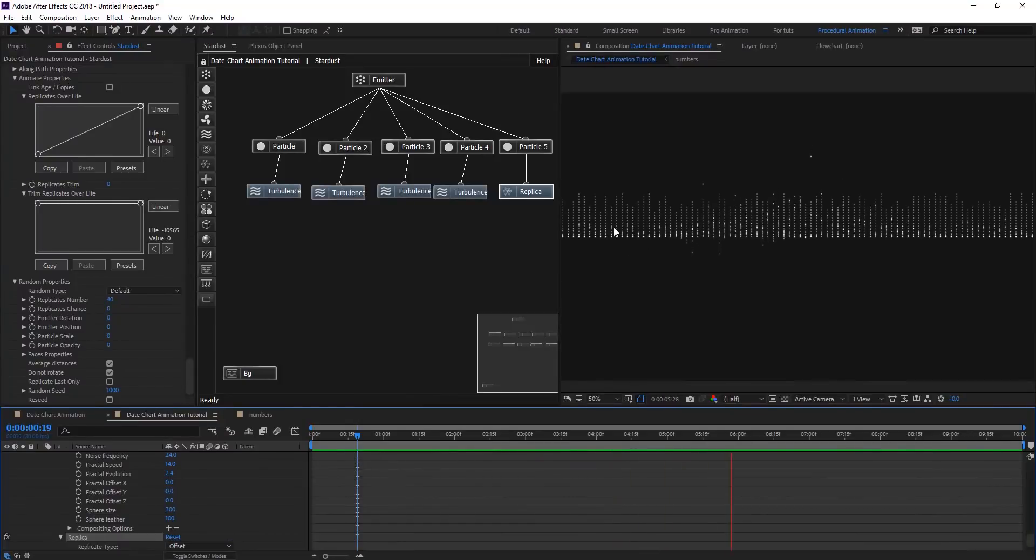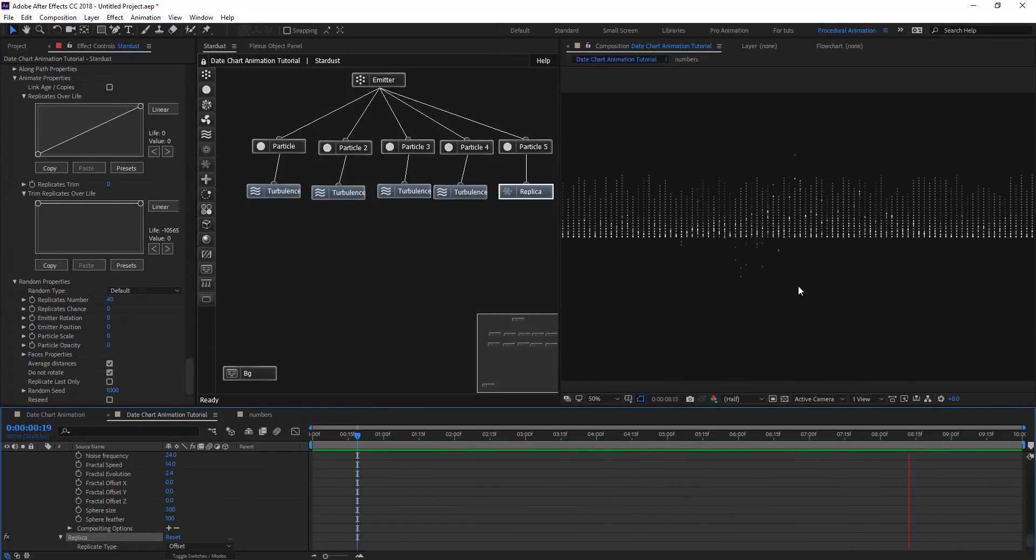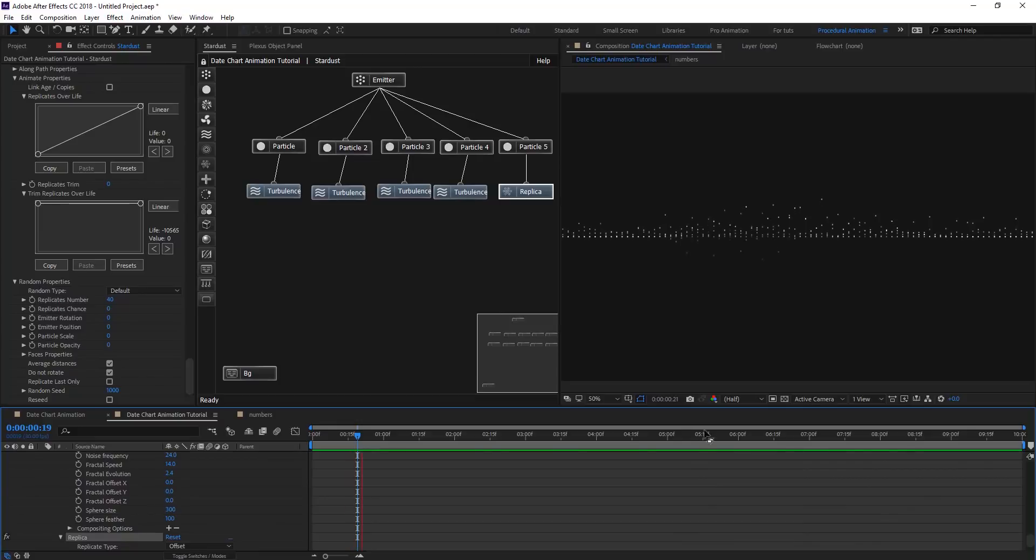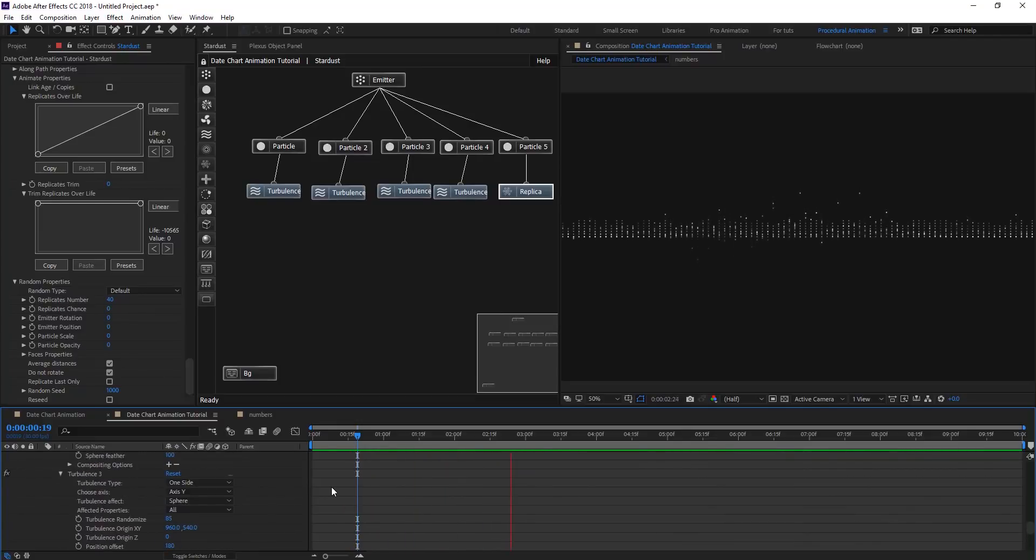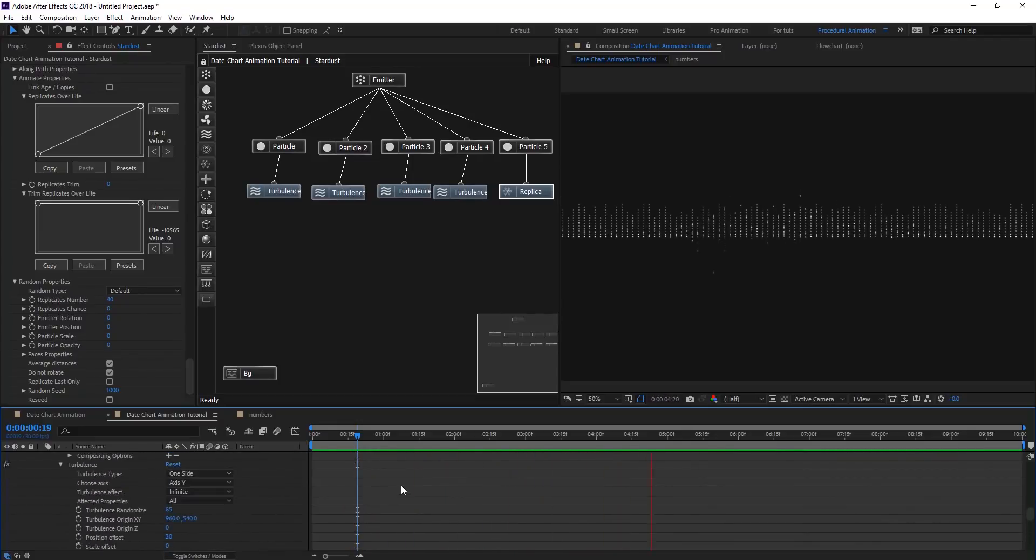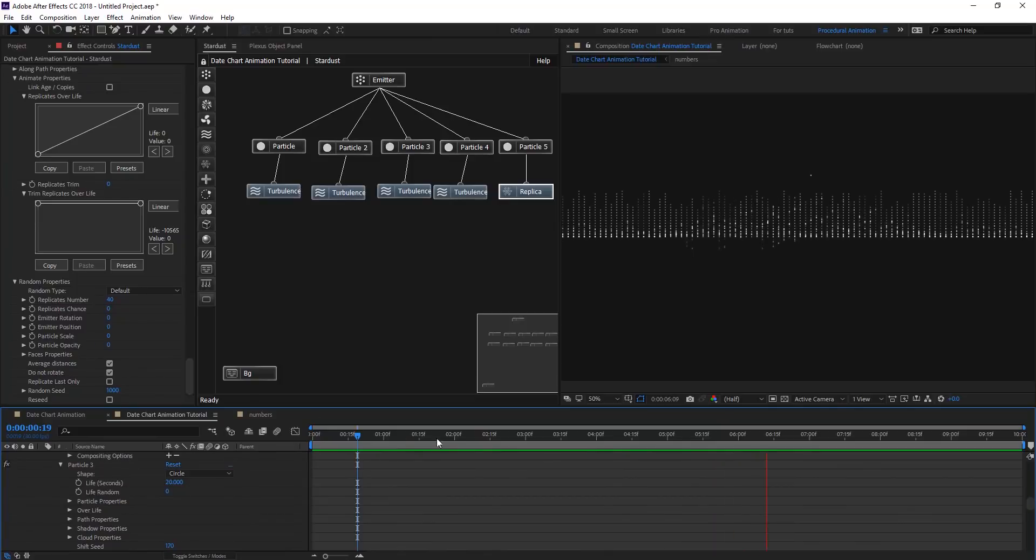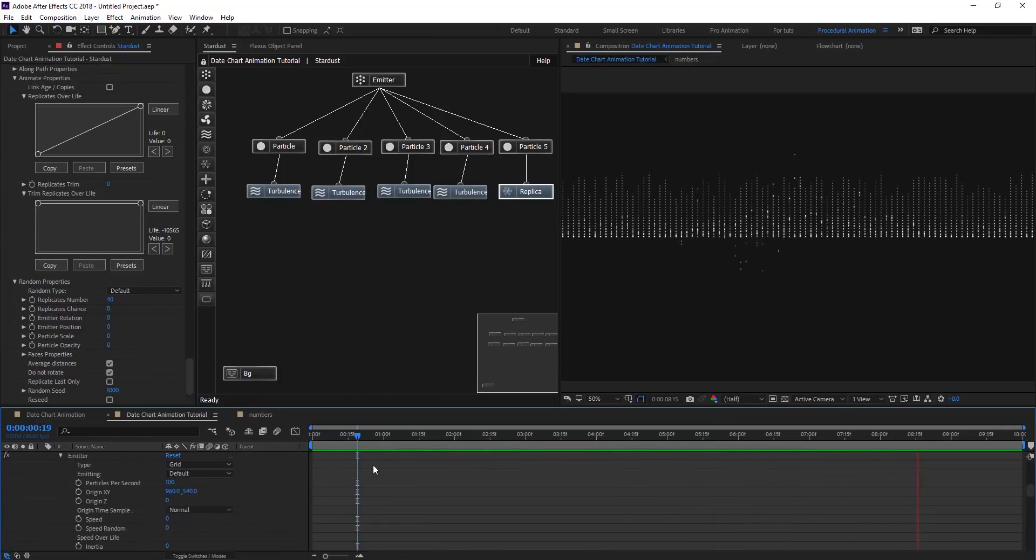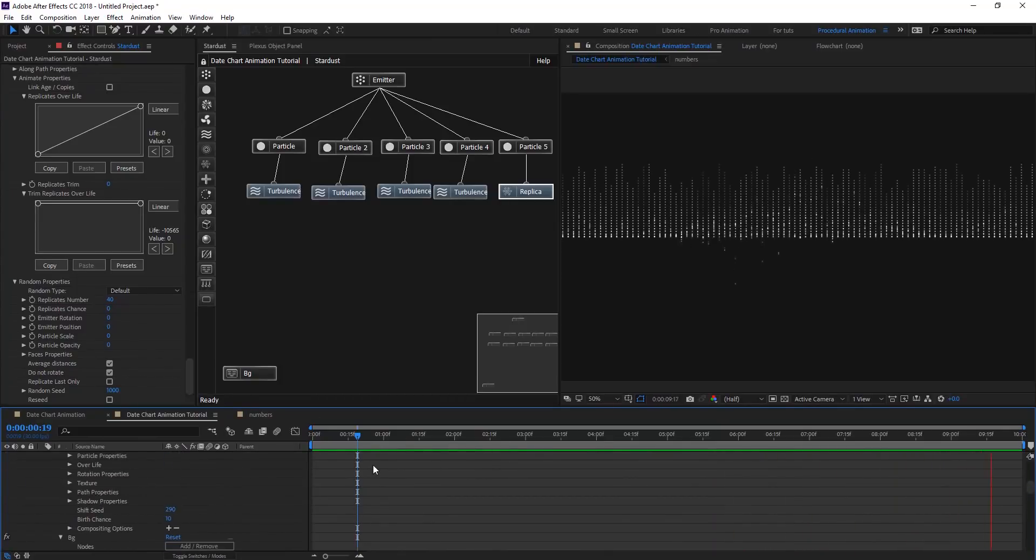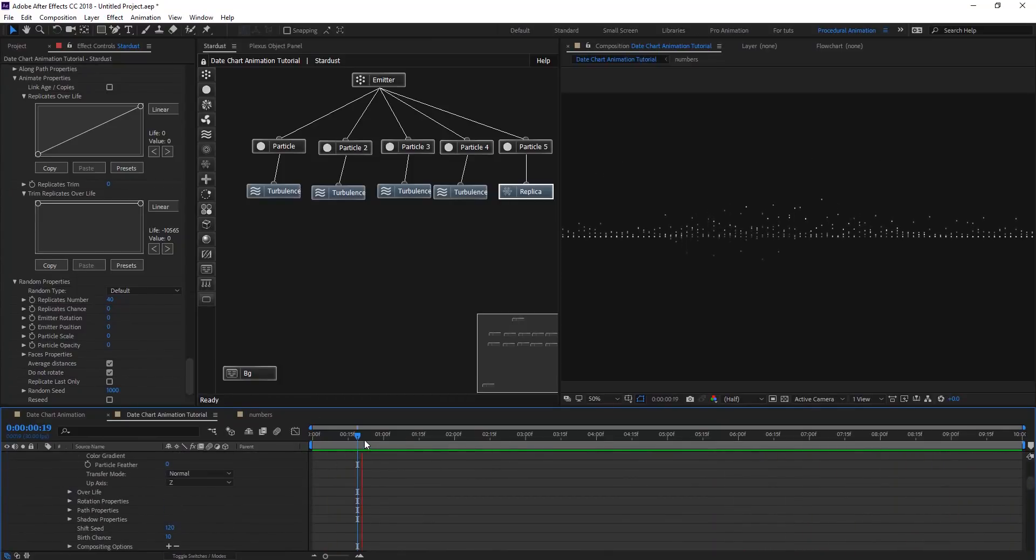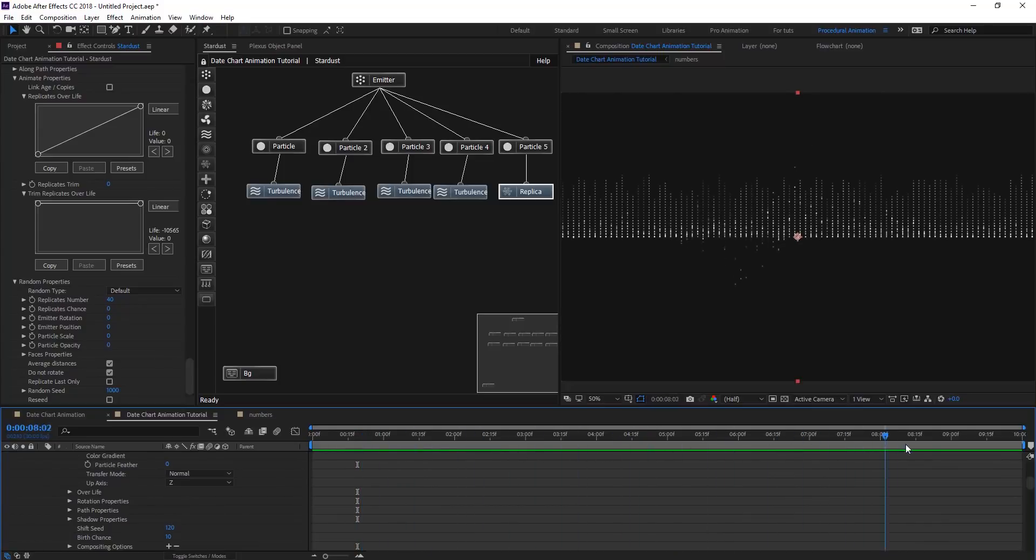As you see here, our replica is animating and everything looks nice. As you see the power of Stardust, we didn't really use any keyframes on this, but everything was proceduralized animated for us.